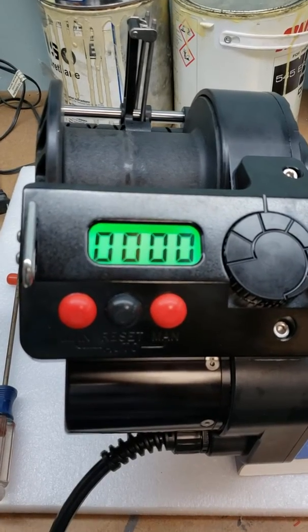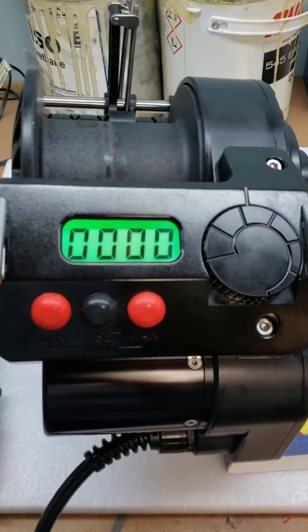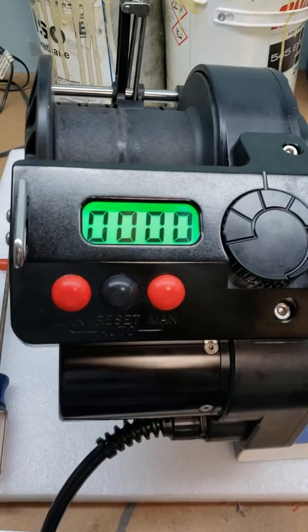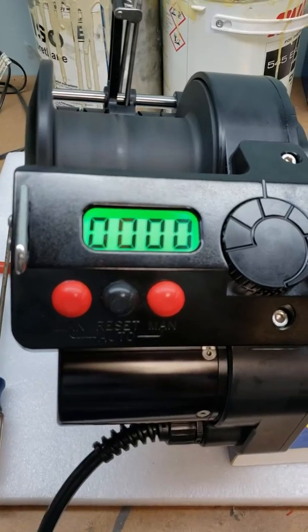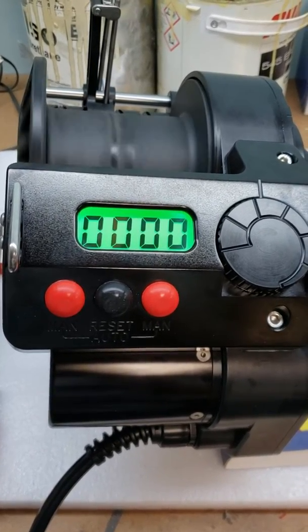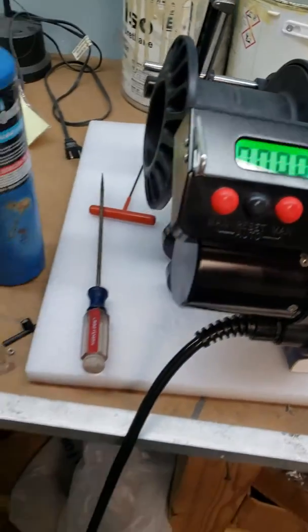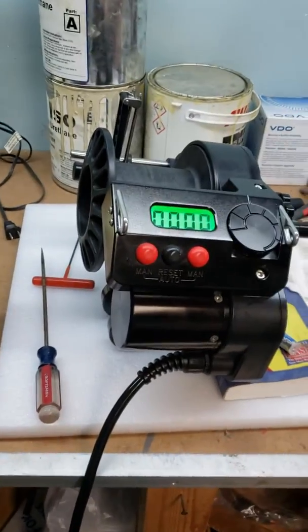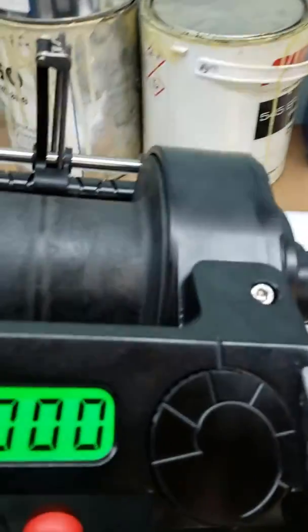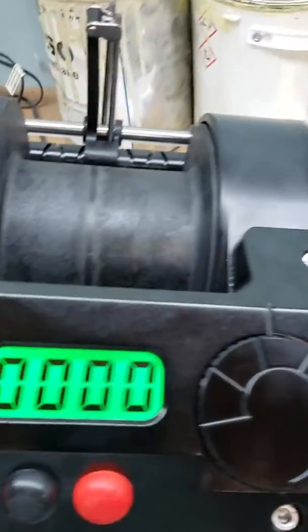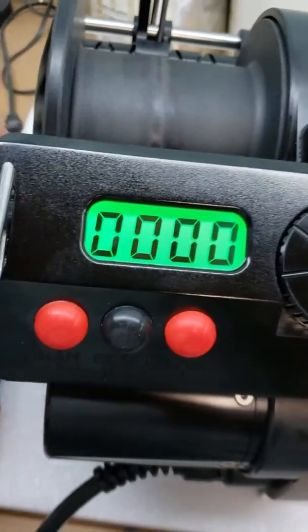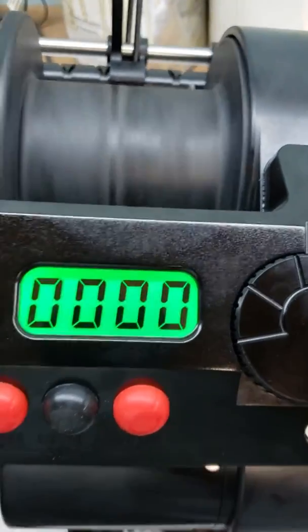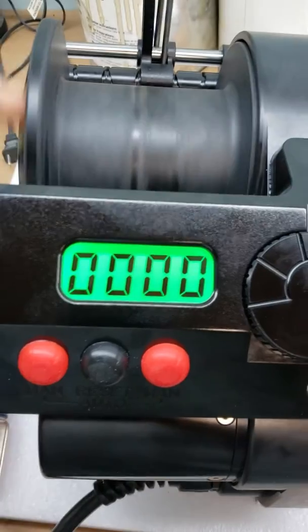You can crank past zero by holding the switch, but the counter is going to be off. So if I try to spool it out, I got to go past all that I cranked manually before it'll start counting again.